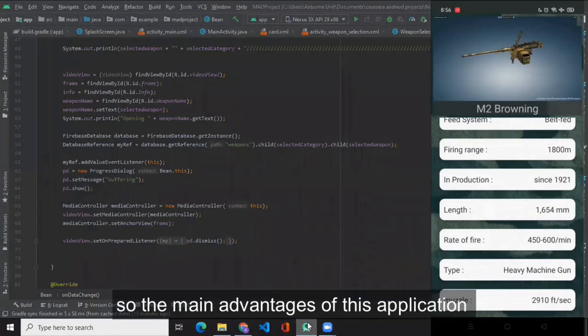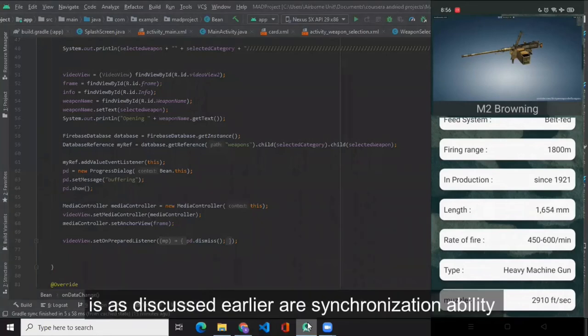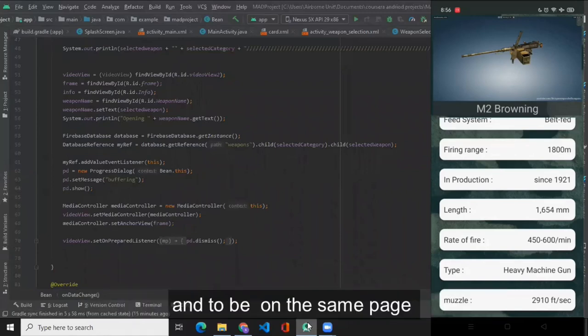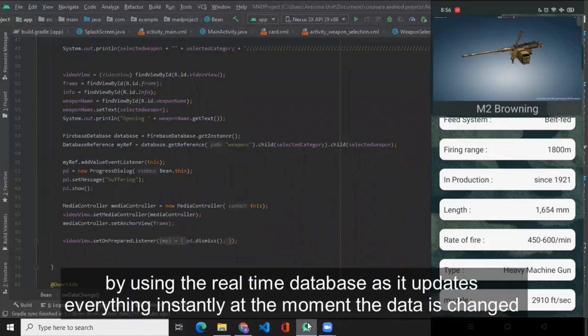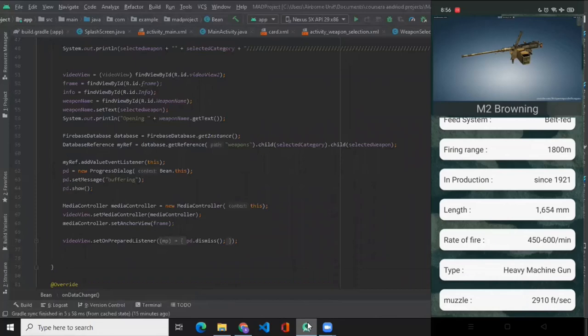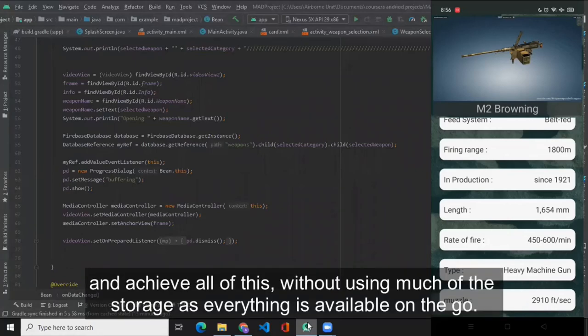The main advantages are synchronization ability and to be on the same page by using the real-time database, as it updates everything instantly the moment the data is changed, and achieve all of this without using much of the storage as everything is available on the go.